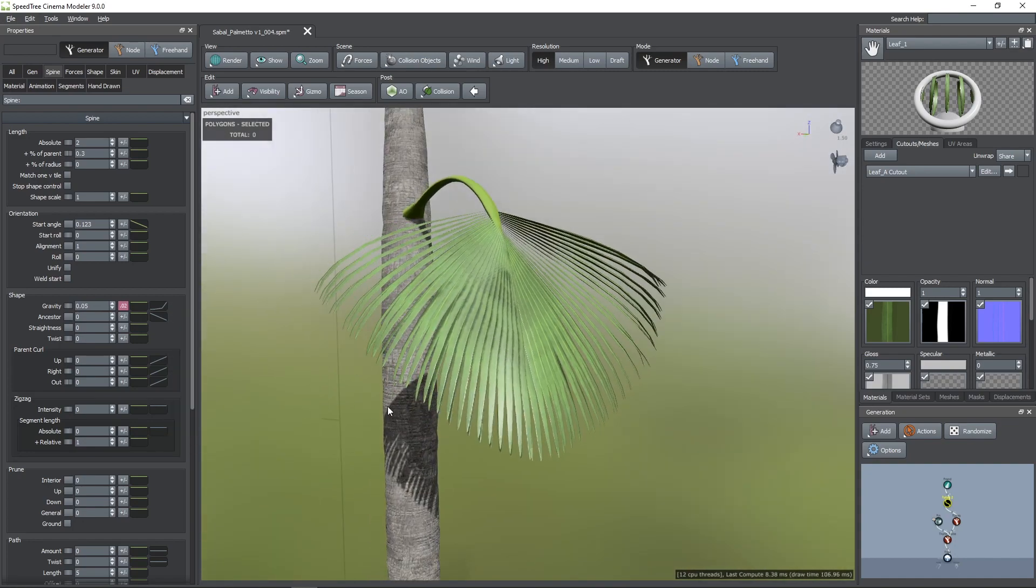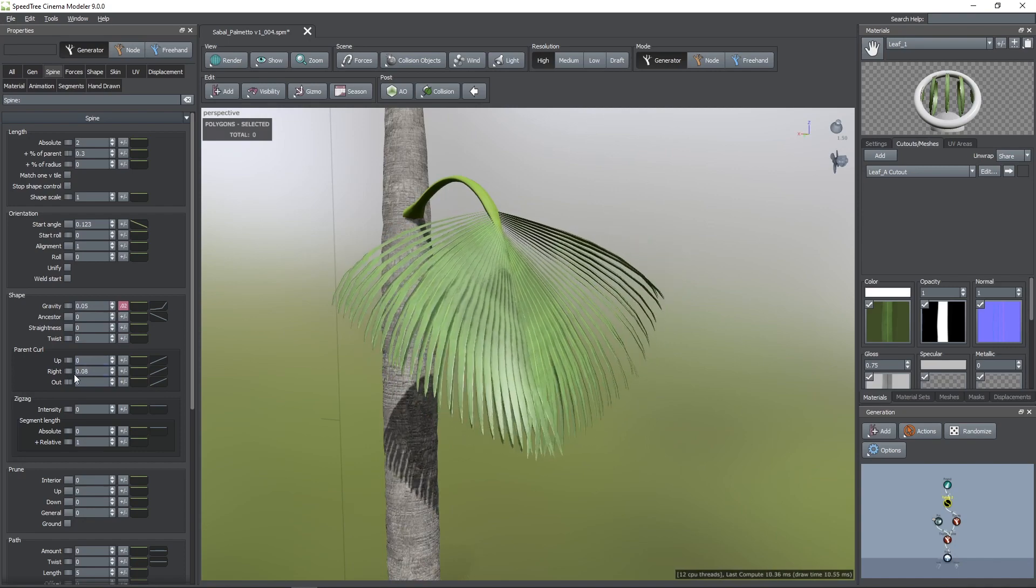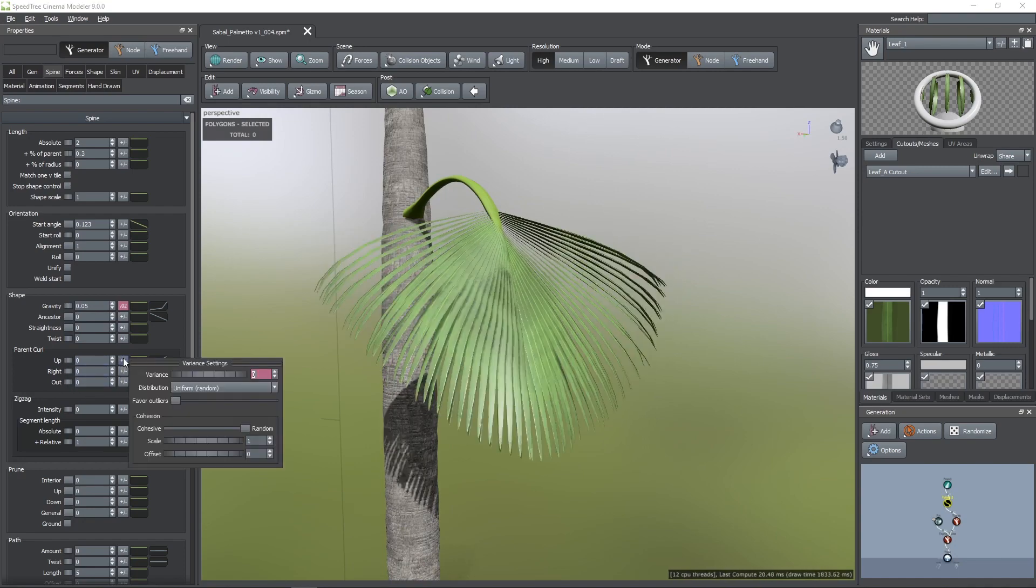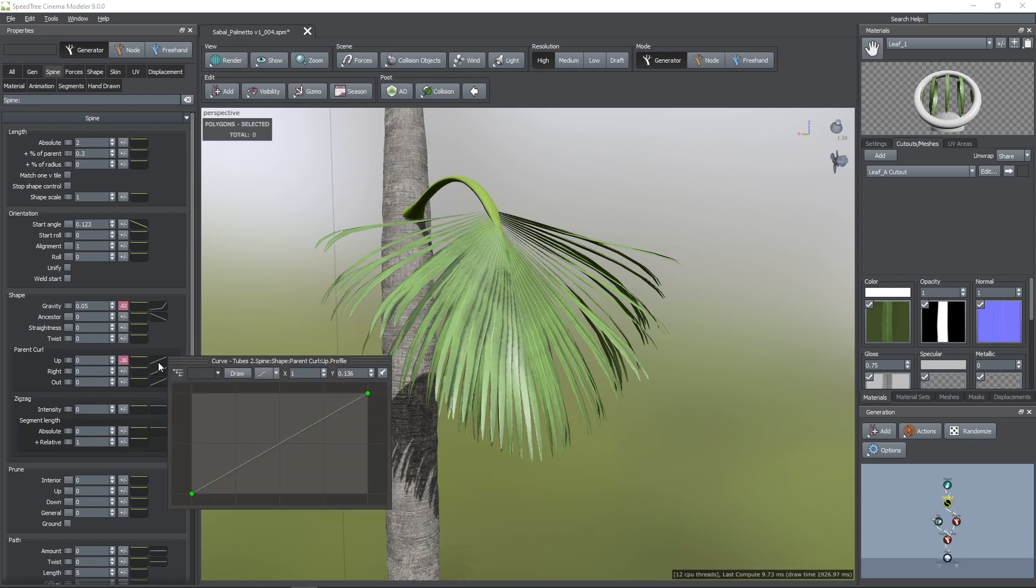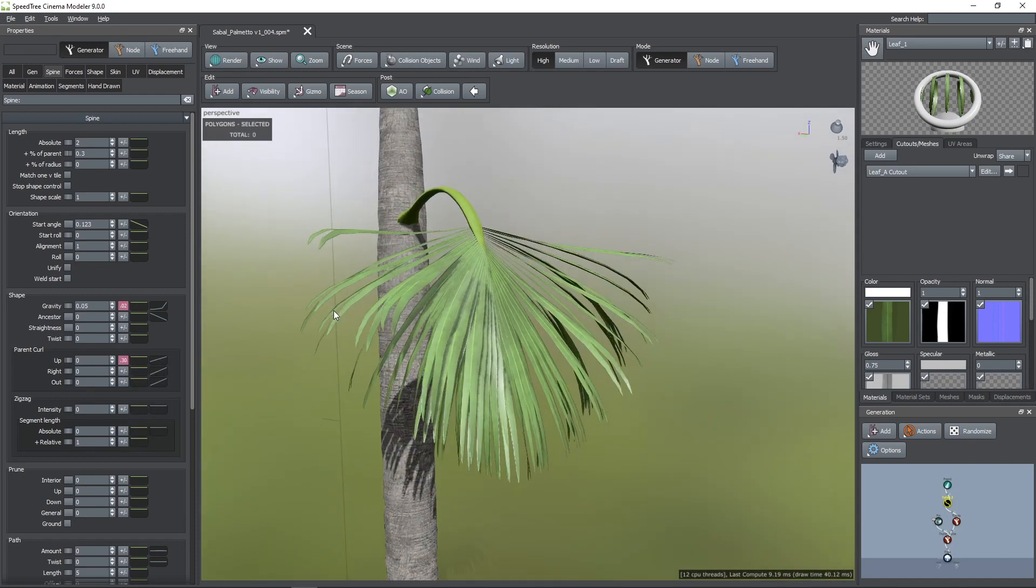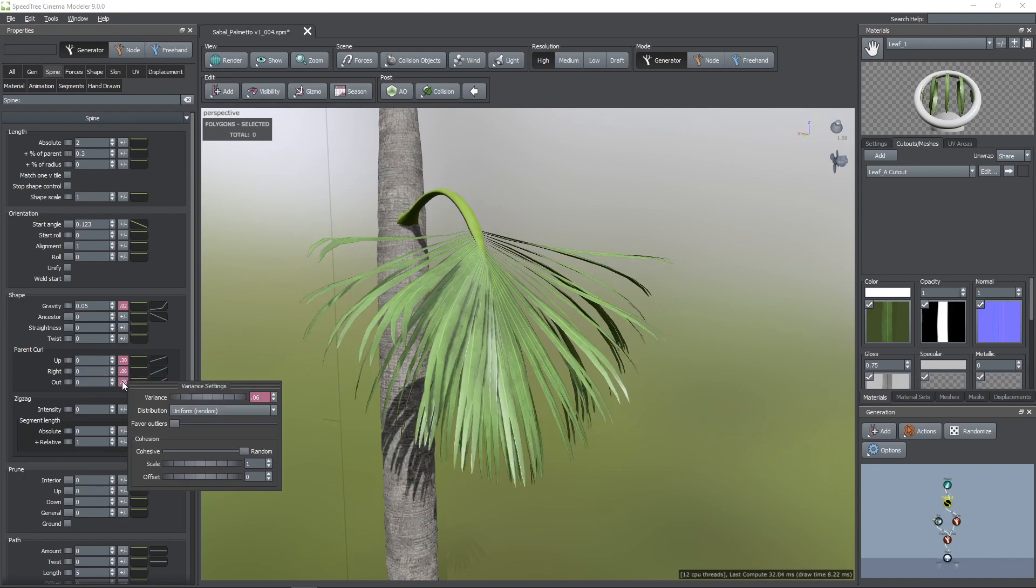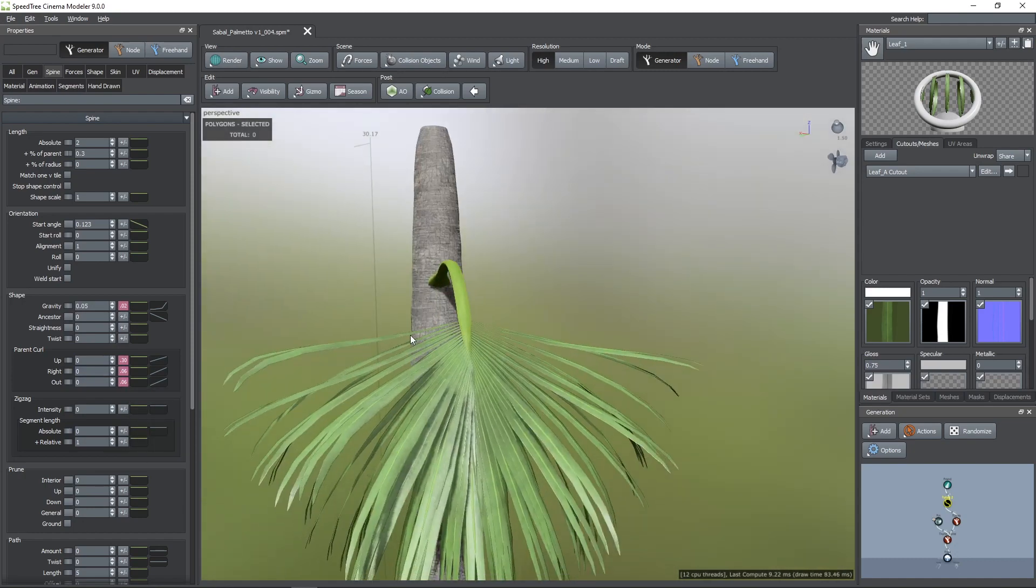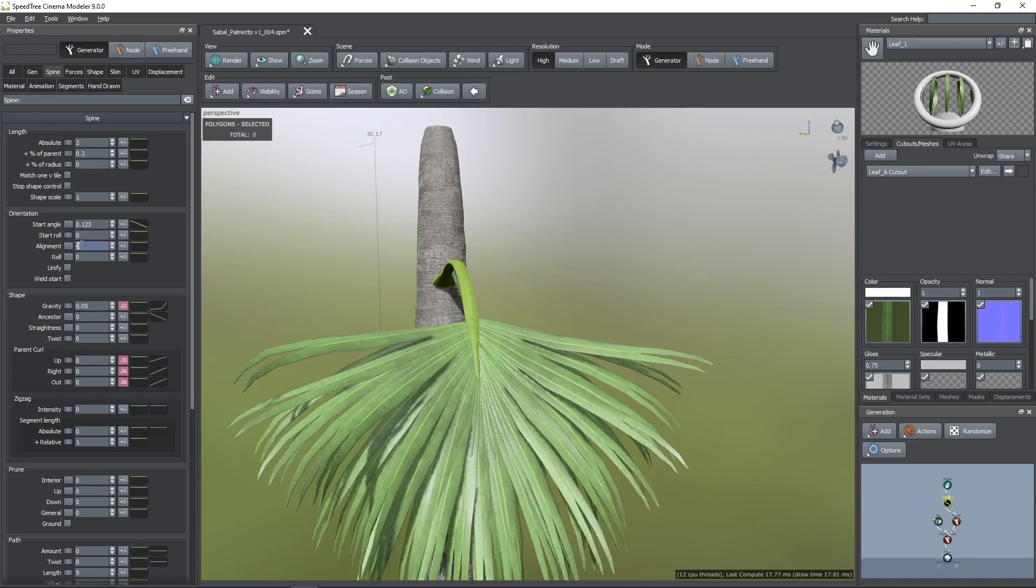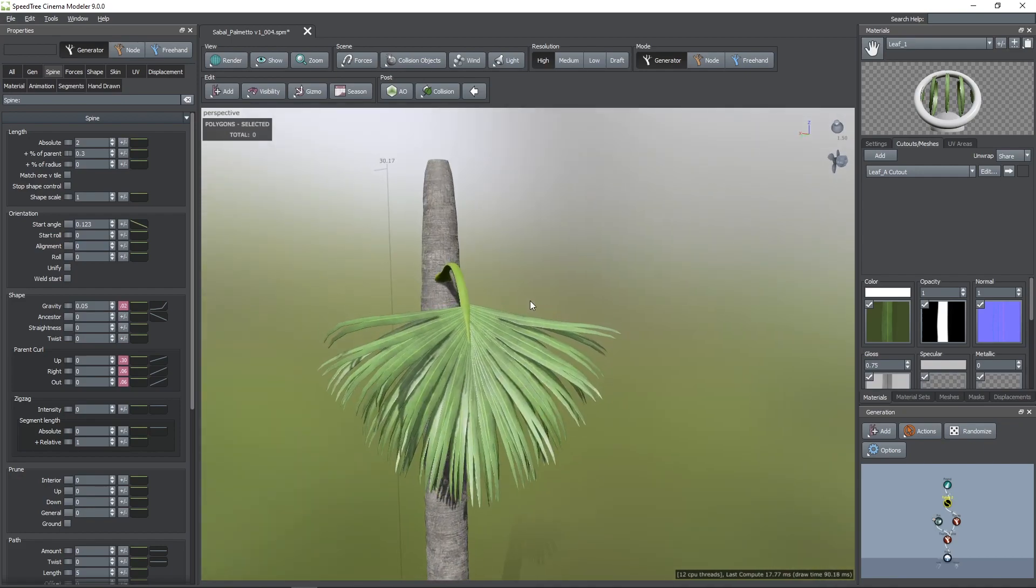With the parent curl properties, we can help to break up the uniformity more. In this case, I'm going to add some variance to these properties. Now, here you can see that some blades are being rotated. To have all of them aligned, I changed the alignment value to 0. Then, we can unfocus to see how it's looking.